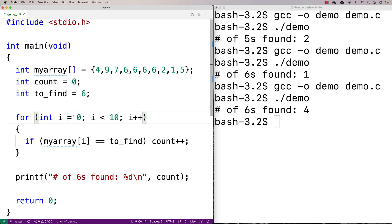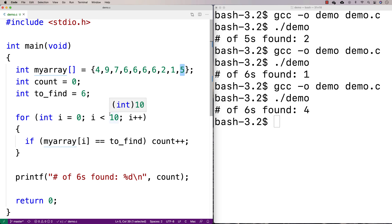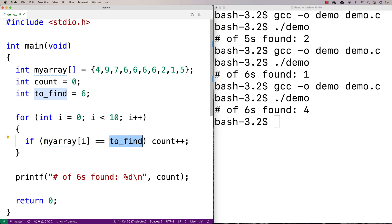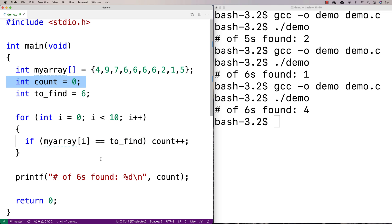All we're doing is checking from index zero all the way up to index nine — because arrays start at index zero — and checking every value to see if it equals what we're looking for. If it does, we increment count, having started count at zero. It's a simple but effective algorithm.